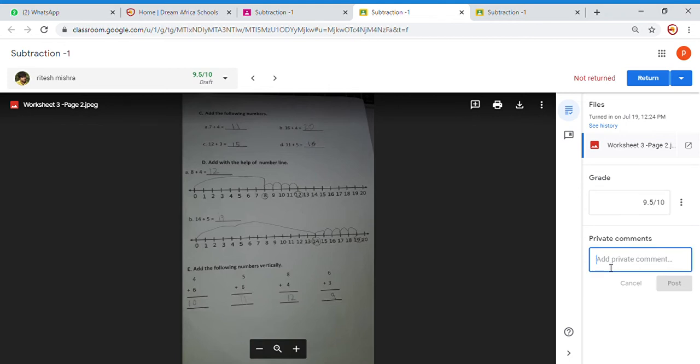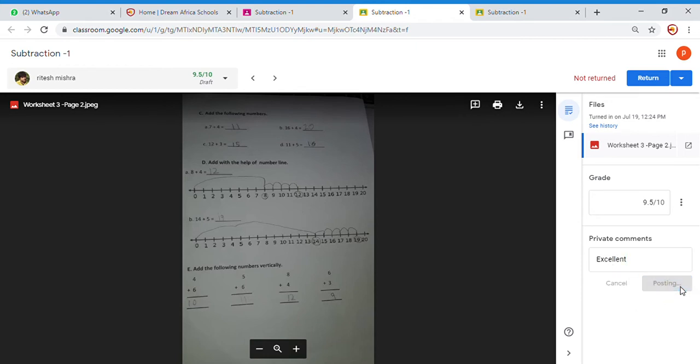And then you will add the comment, 'Excellent,' based on what your rubric says on how you are marking excellent. And post. We have posted it now. Okay, done.